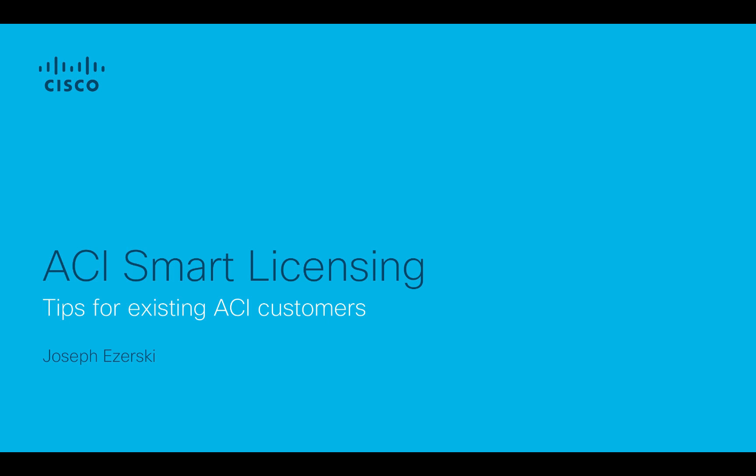Hi, in this video I am going to talk about the new ACI Smart Licensing, and the scope of this video is limited to what do existing ACI customers do.